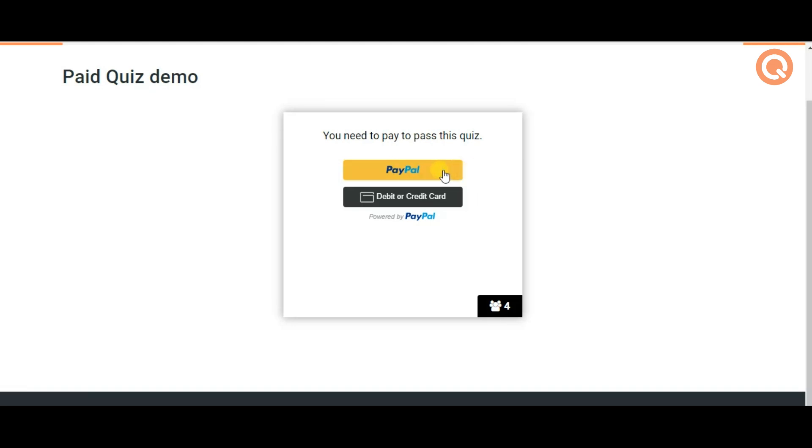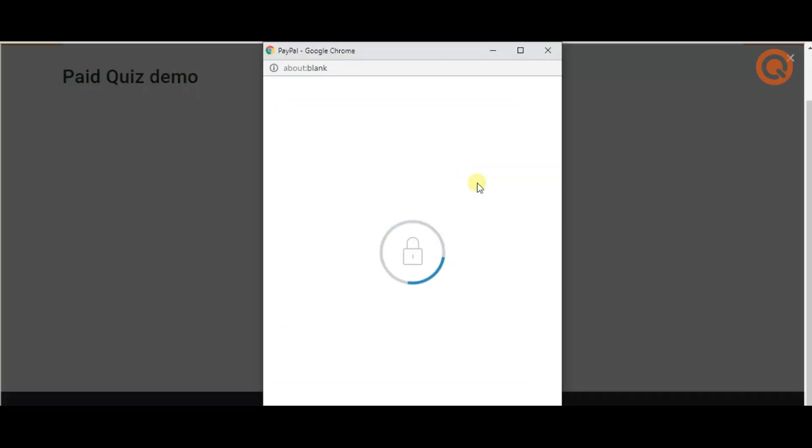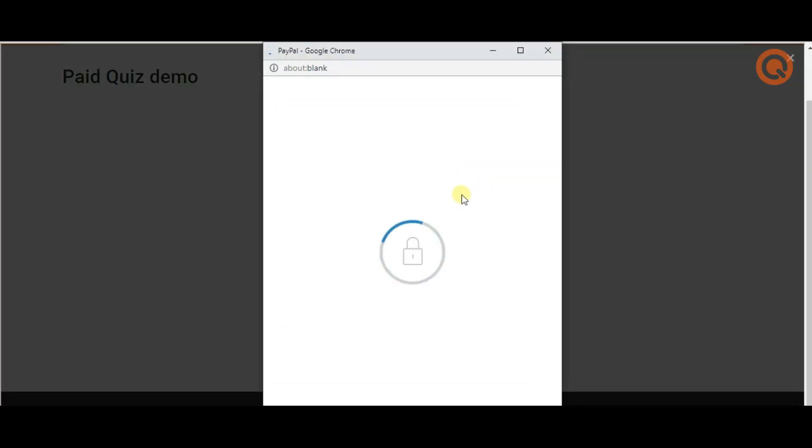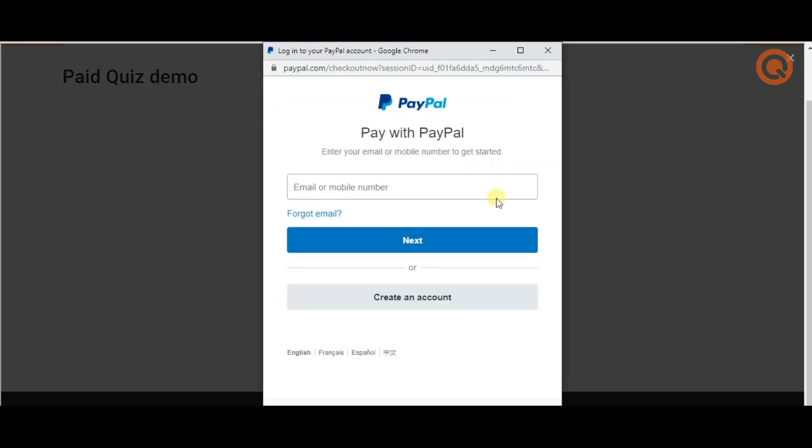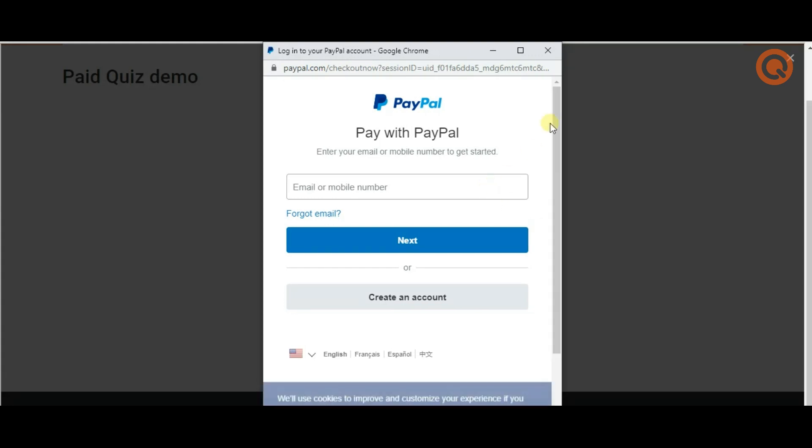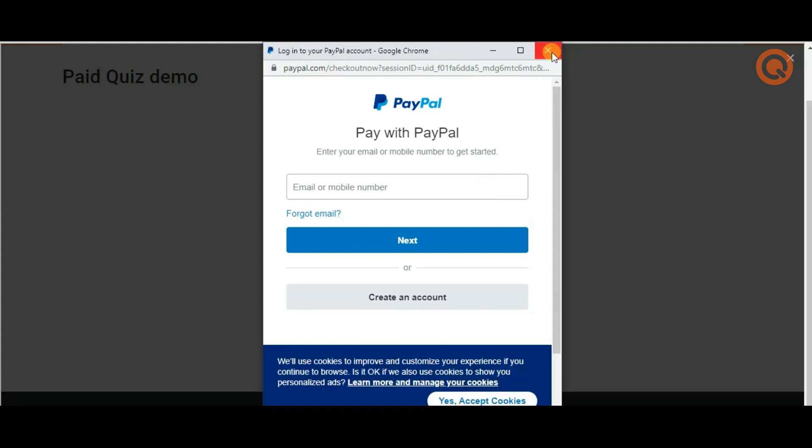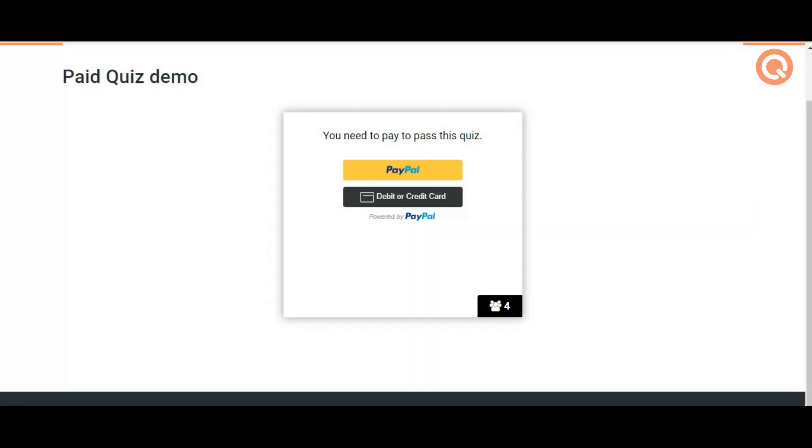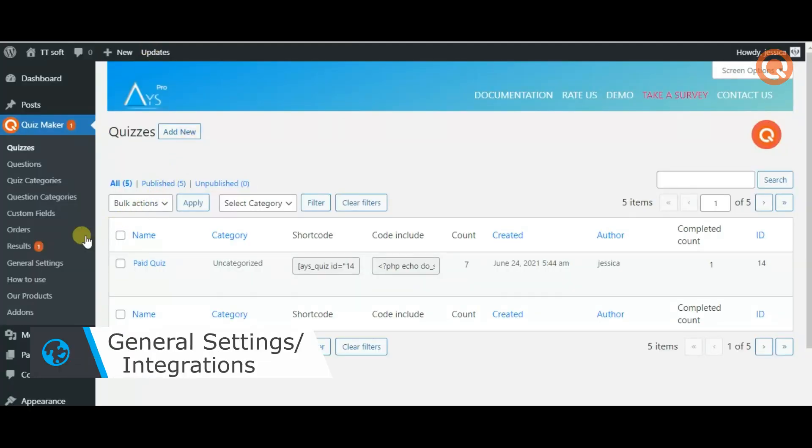Quizmaker supports both PayPal and Stripe payment options. If you want to make a paid quiz with PayPal or Stripe you need to go to general settings and click integrations.